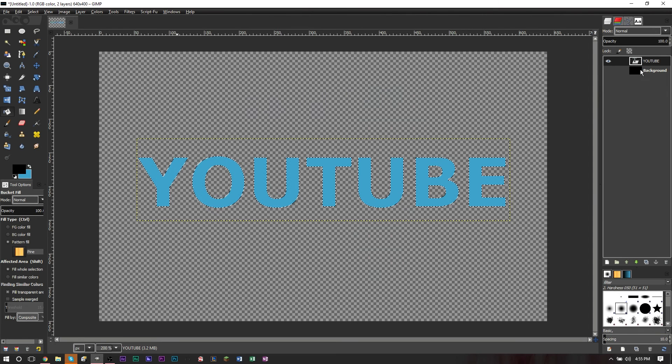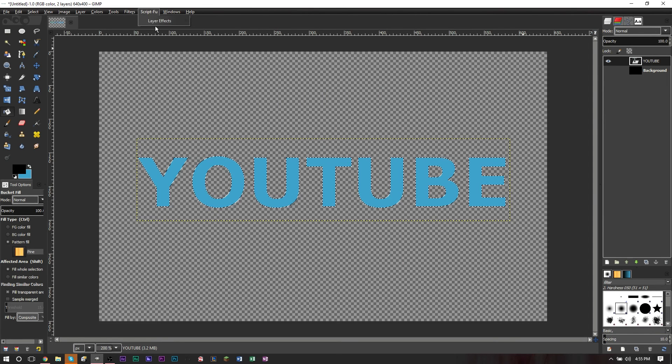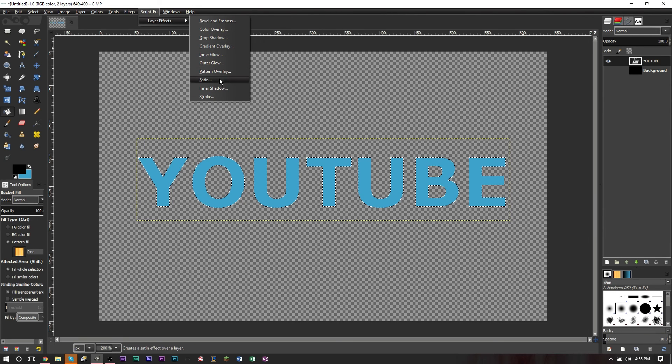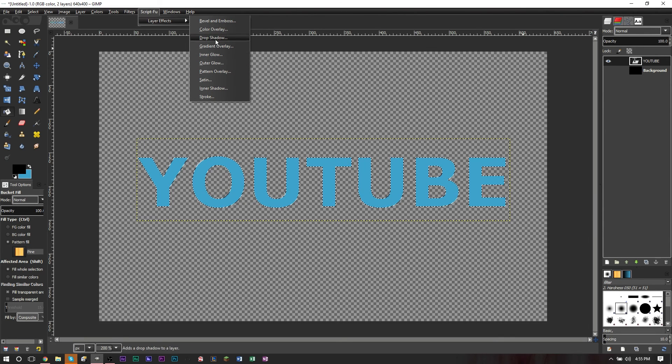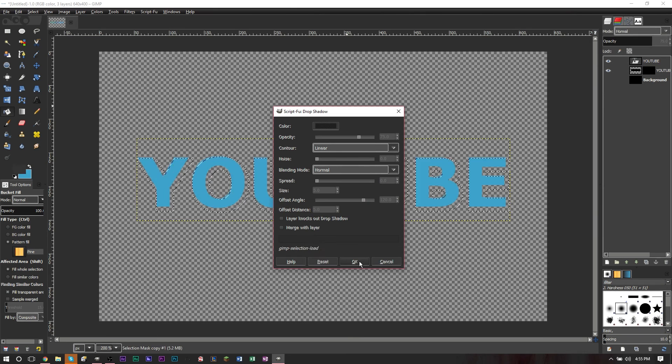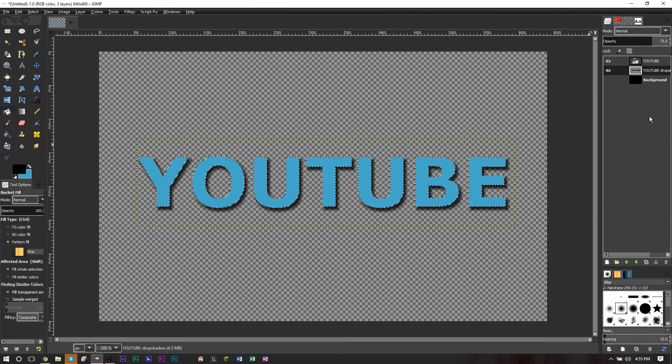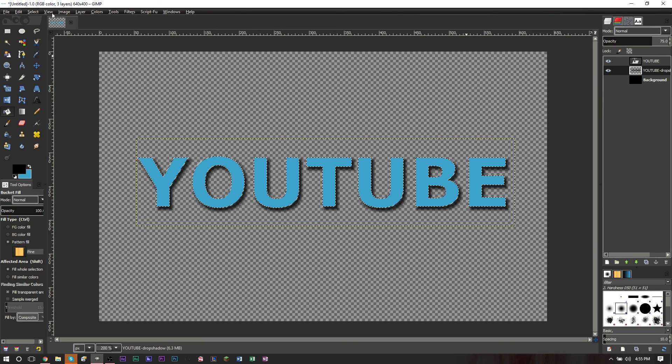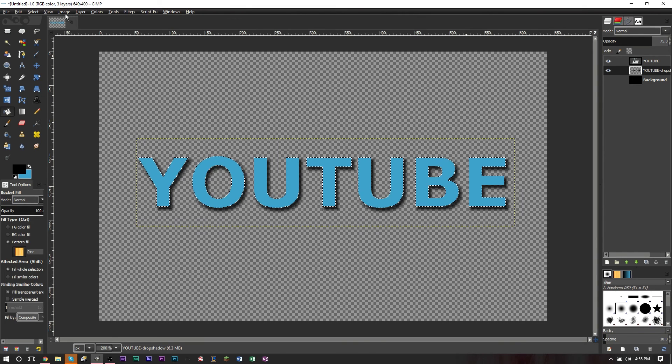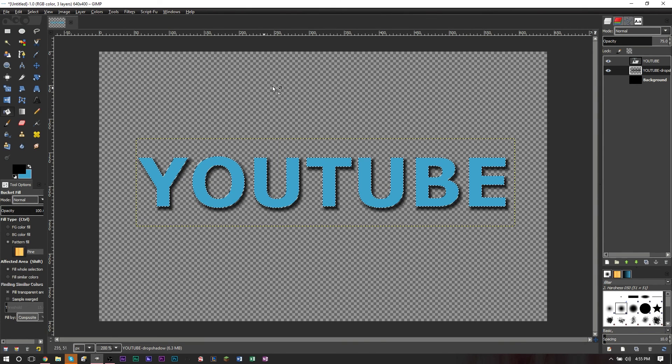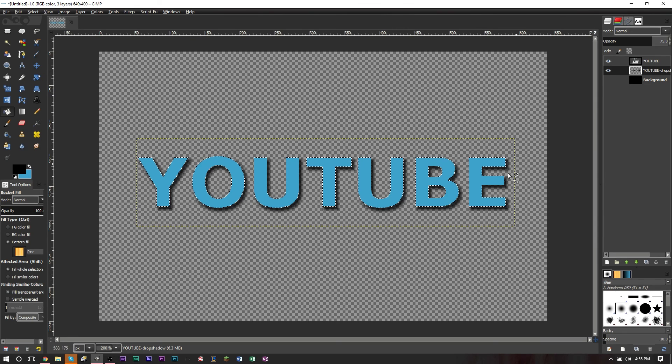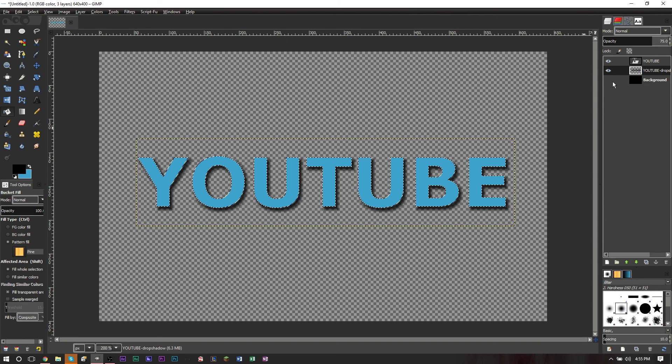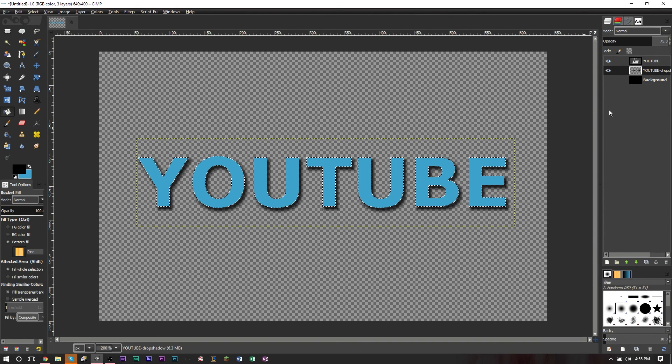You can even add things like a drop shadow very easily. You can do inner glows, all kinds of cool things. And these options are very similar to the options you have in Photoshop. So if you're familiar with Photoshop or you like Photoshop's interface in layer styles, this is basically the exact same thing. And it's a really cool script that makes editing a lot easier and quicker.